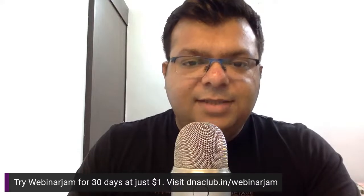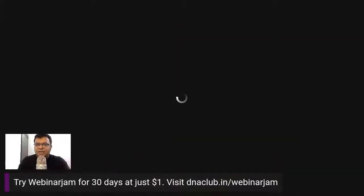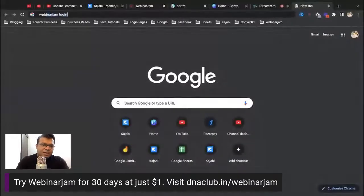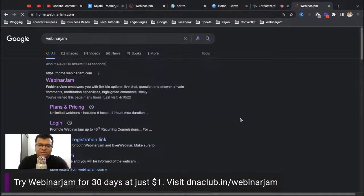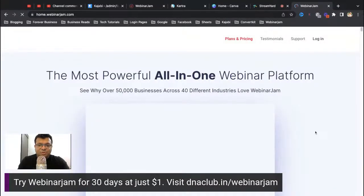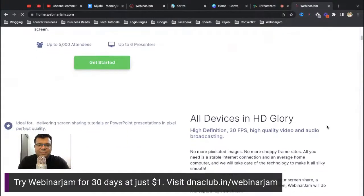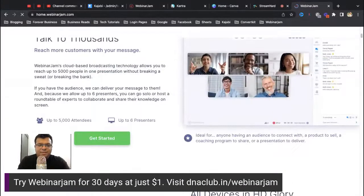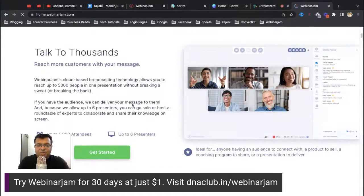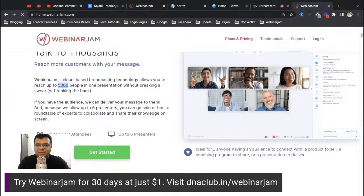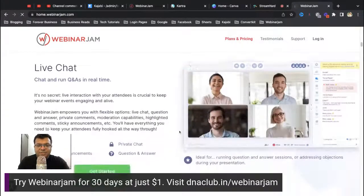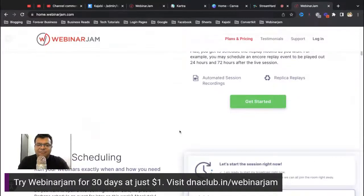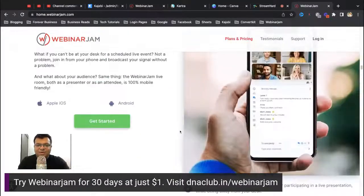Let me quickly explain WebinarJam. If you go to the WebinarJam main website and check out all the features, it's one of the world's most powerful audience webinar platforms. You can have approximately 5,000 people live in your webinars with multiple presenters — up to six — HD video quality, live chat, Q&A, automated recording, flexible scheduling, and attendee spotlight.